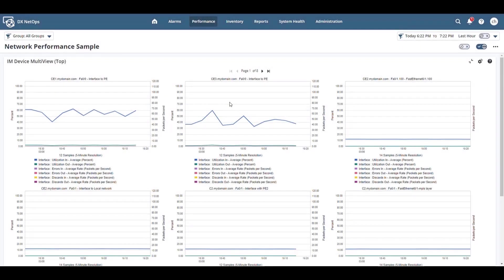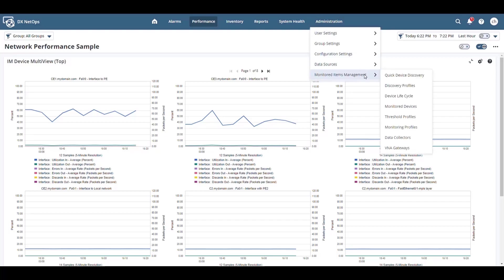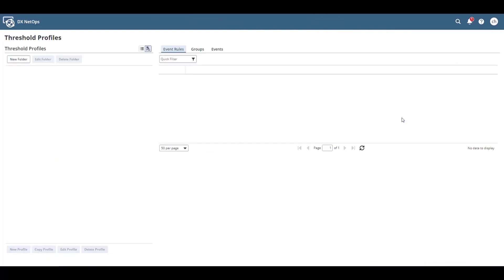In this video, I'm going to demonstrate how to configure thresholding in DX NetOps Performance Management. The threshold configuration is under Administration, Monitored Items Management, Threshold Profiles.